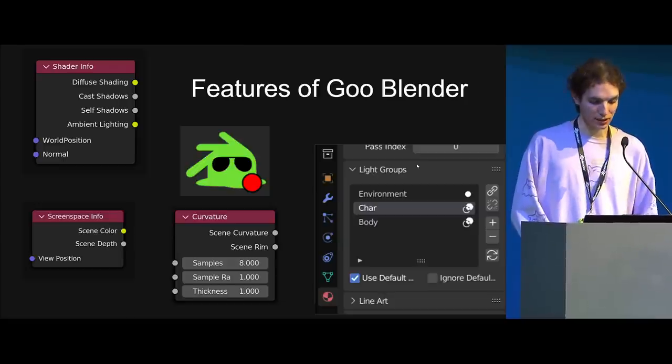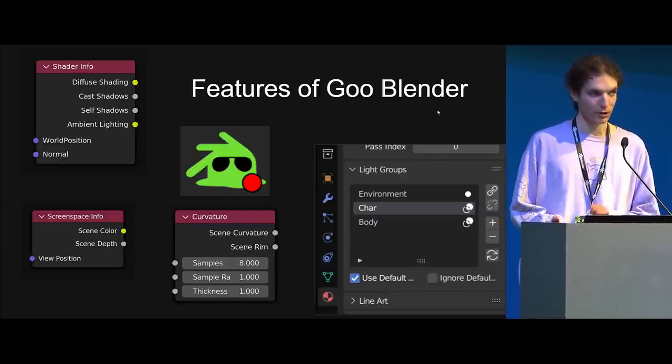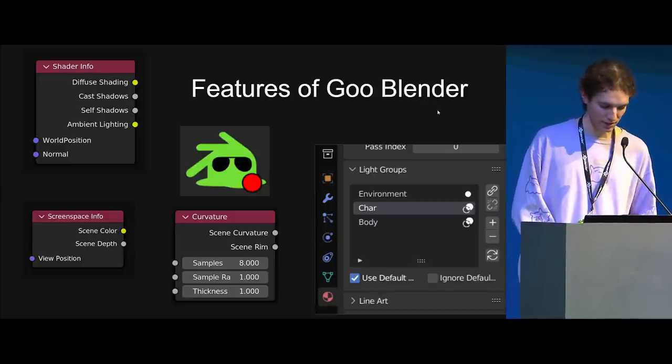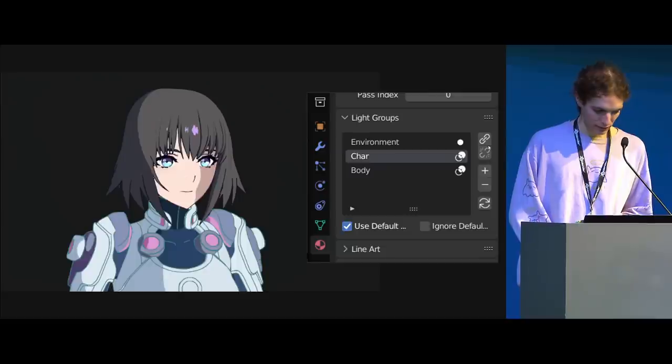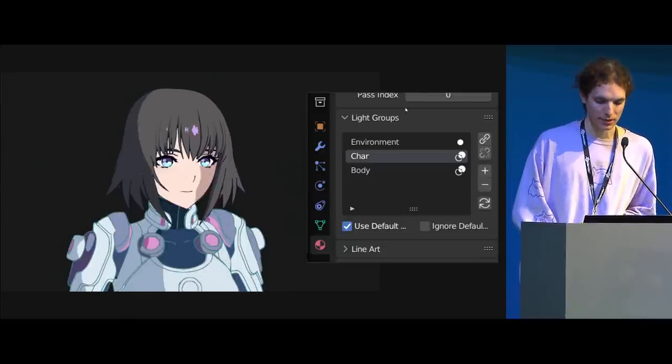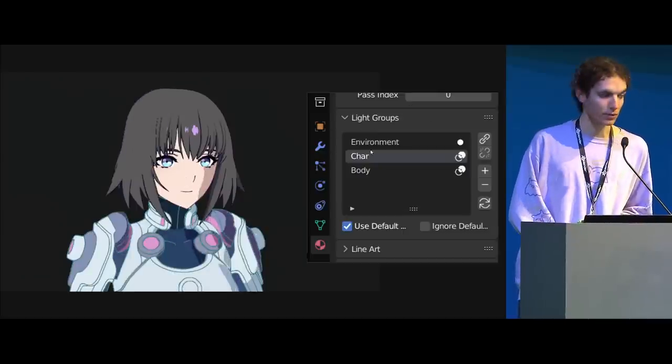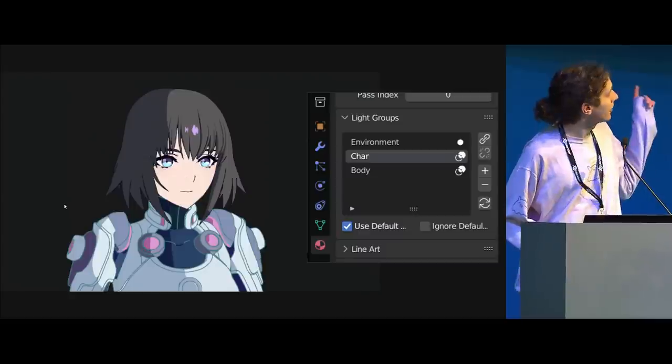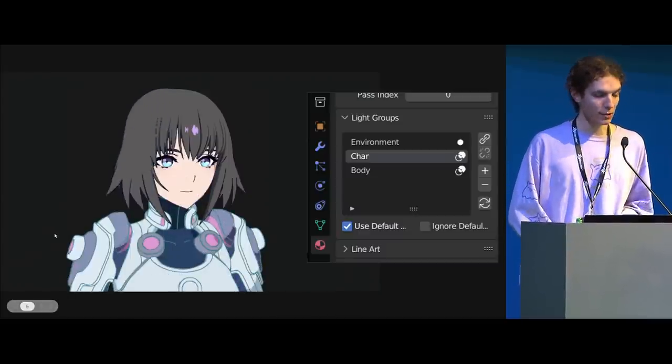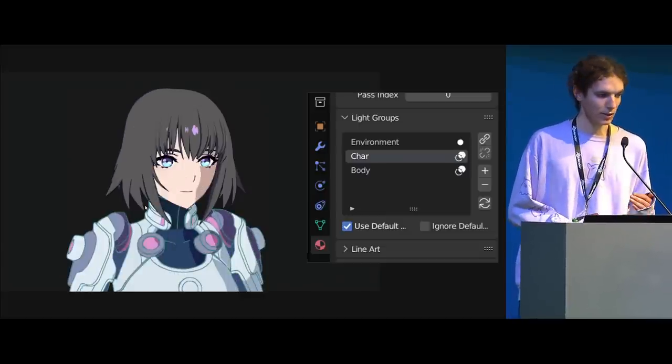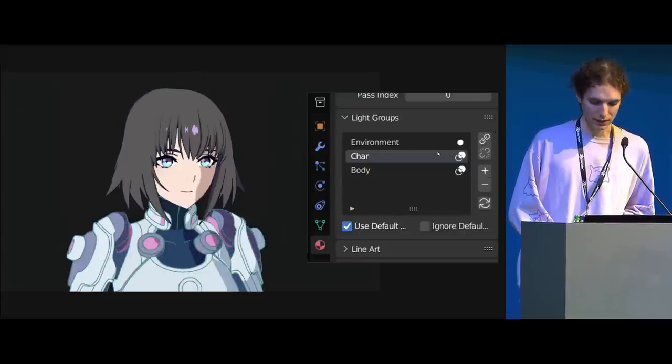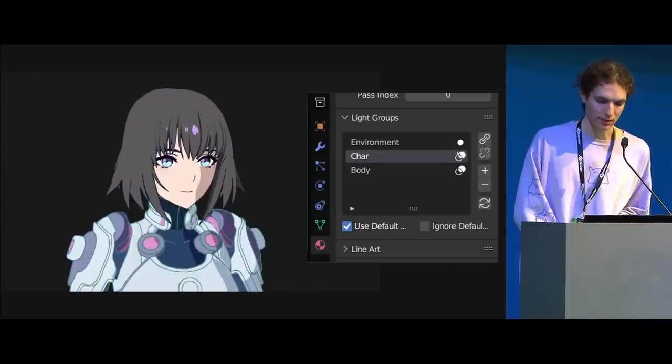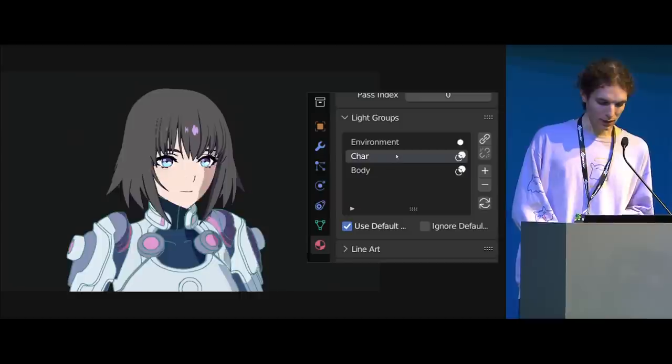So yeah, I will just start off by going through some of the features we've got. So we've added a few custom nodes to Eevee. We've added some extra features to Eevee like light groups and the ability to detect shadows on objects or whether they're on themselves or on other objects, which I'll explain a bit more later. That sounds a bit confusing.